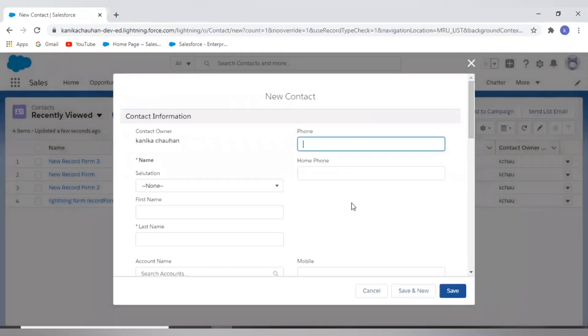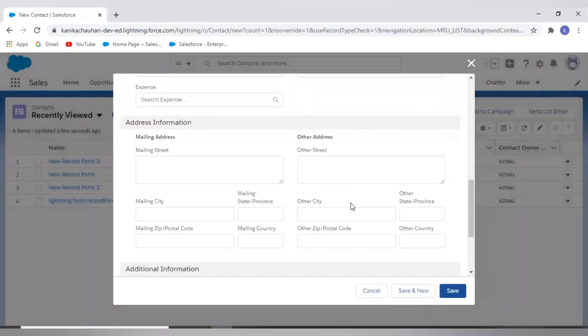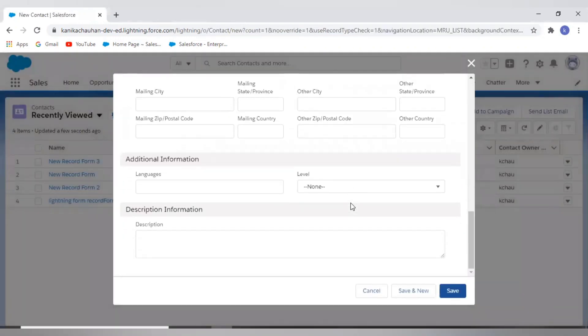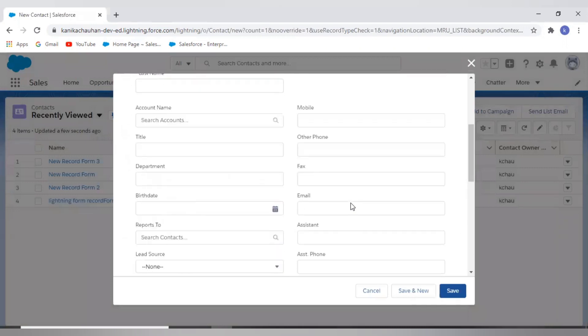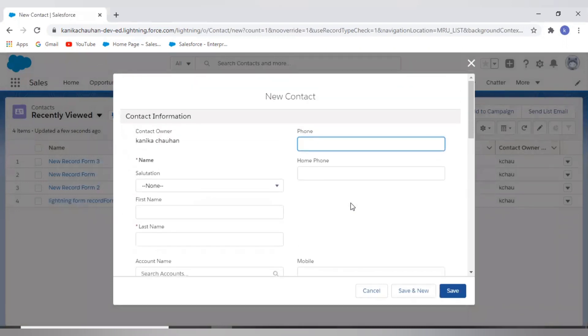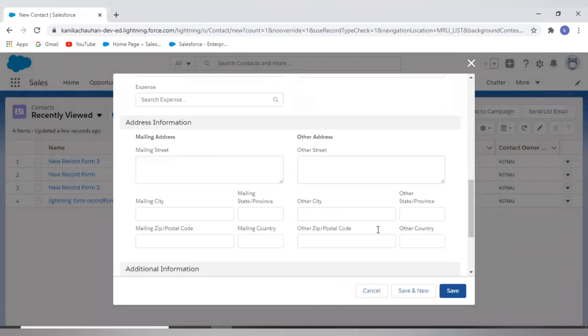And if I create new contact, then you will see the formula fields are not visible here. They are always visible on the detail page, not on the edit page.